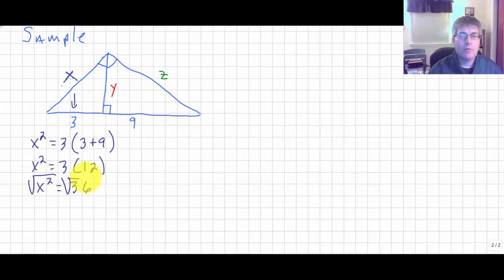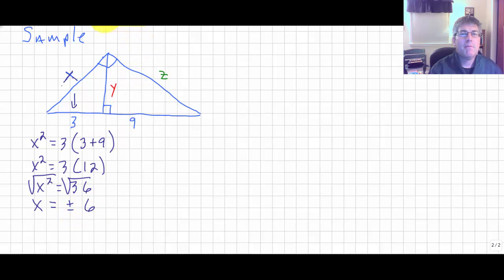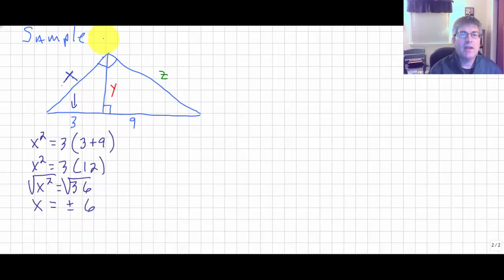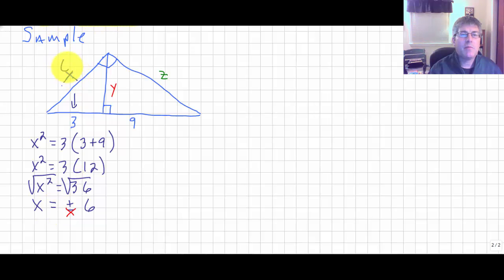Multiplying gives x squared equals 36. Taking the square root of both sides gives plus or minus 6. Since we're working with a side of a triangle, the negative doesn't apply, so x equals 6.